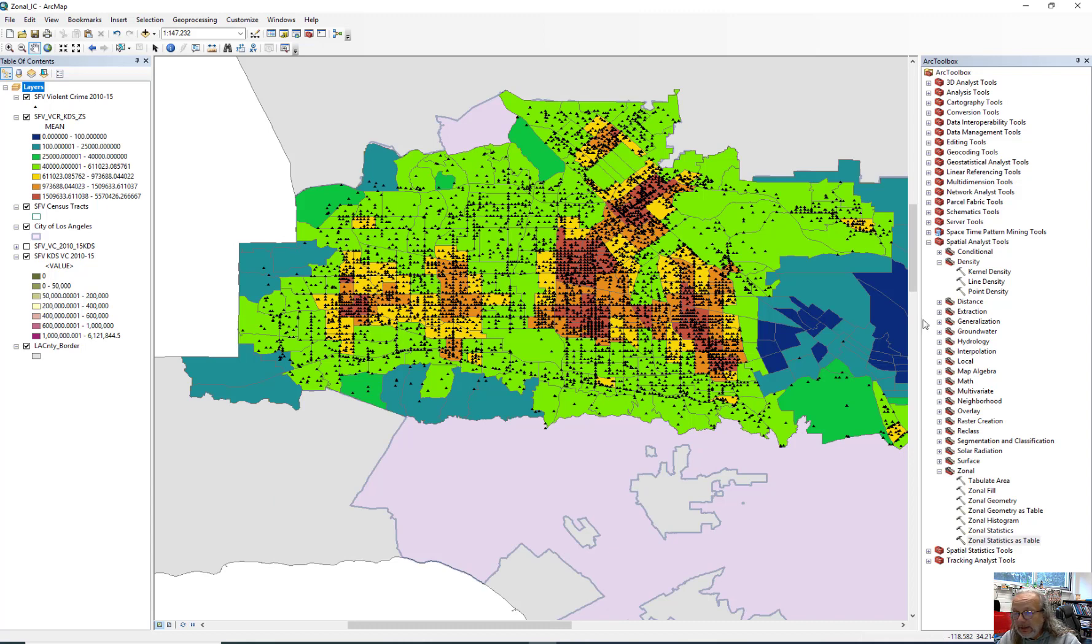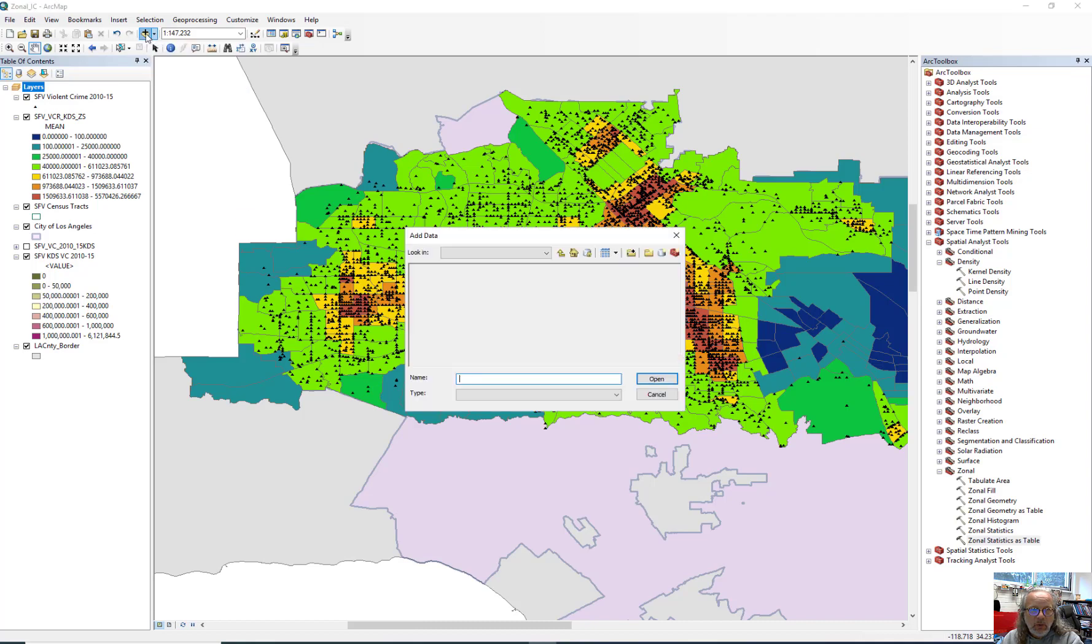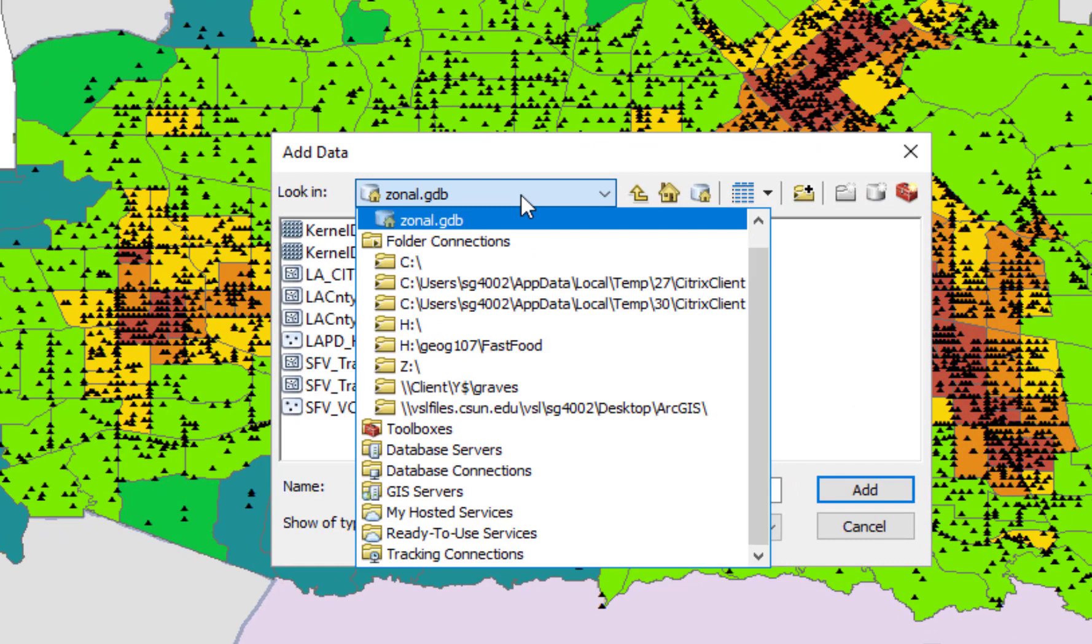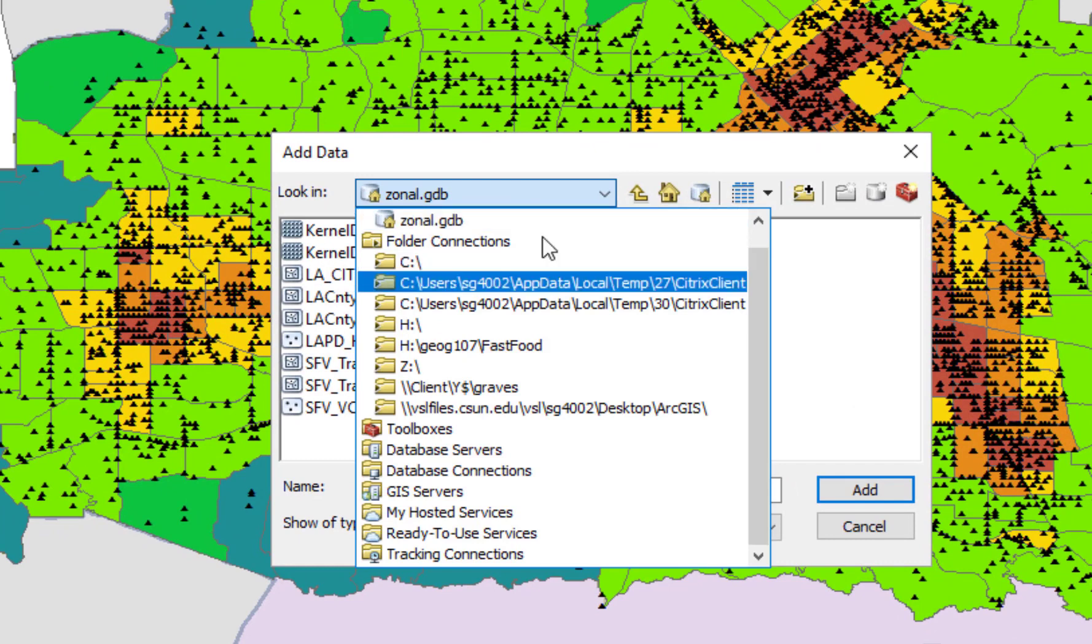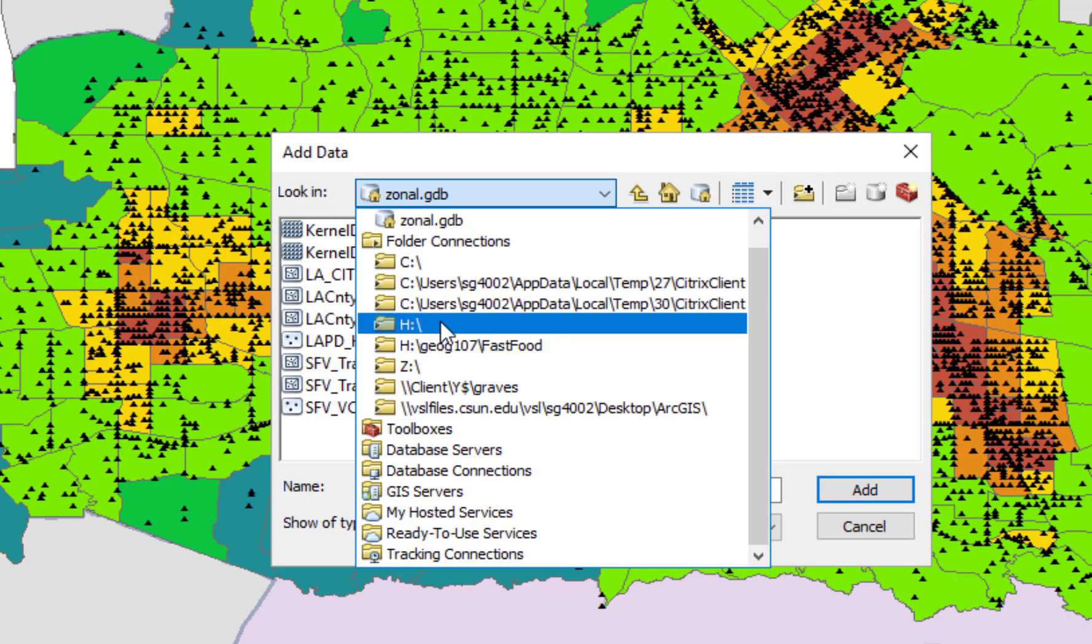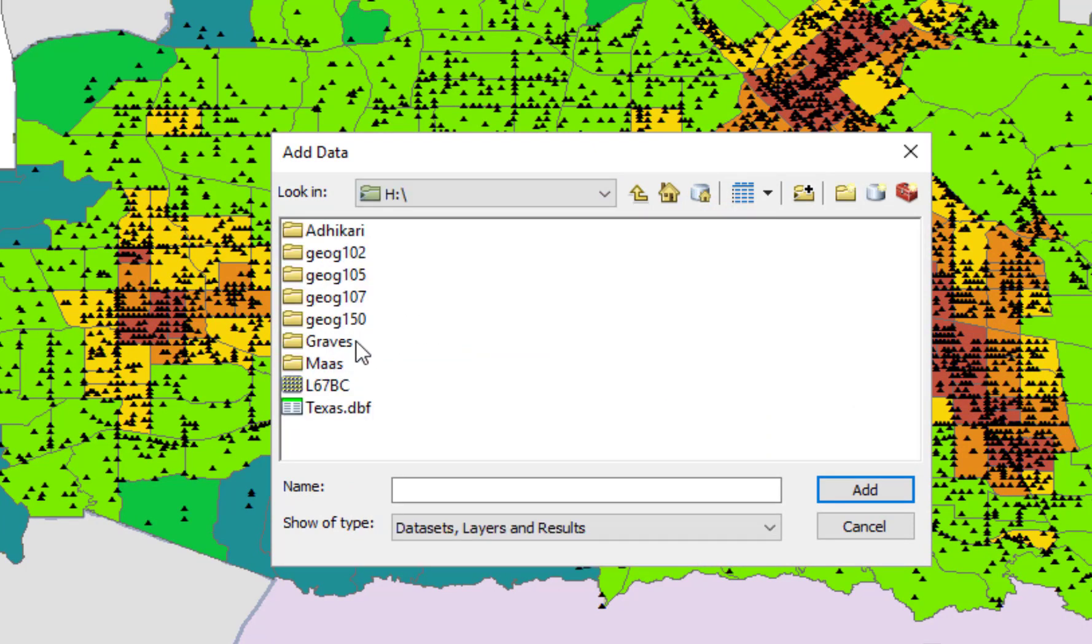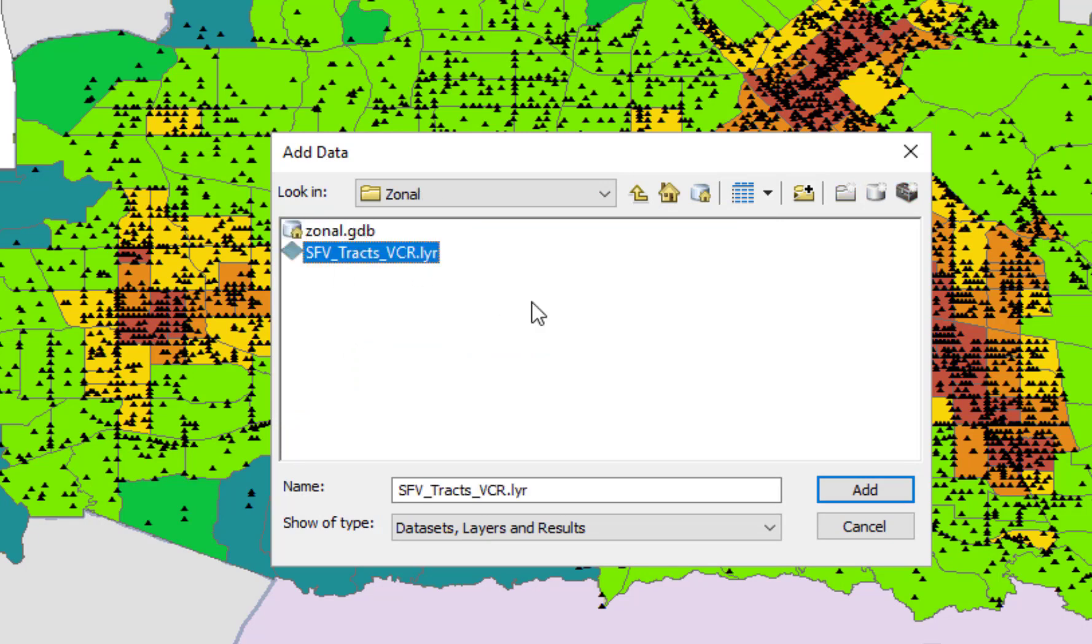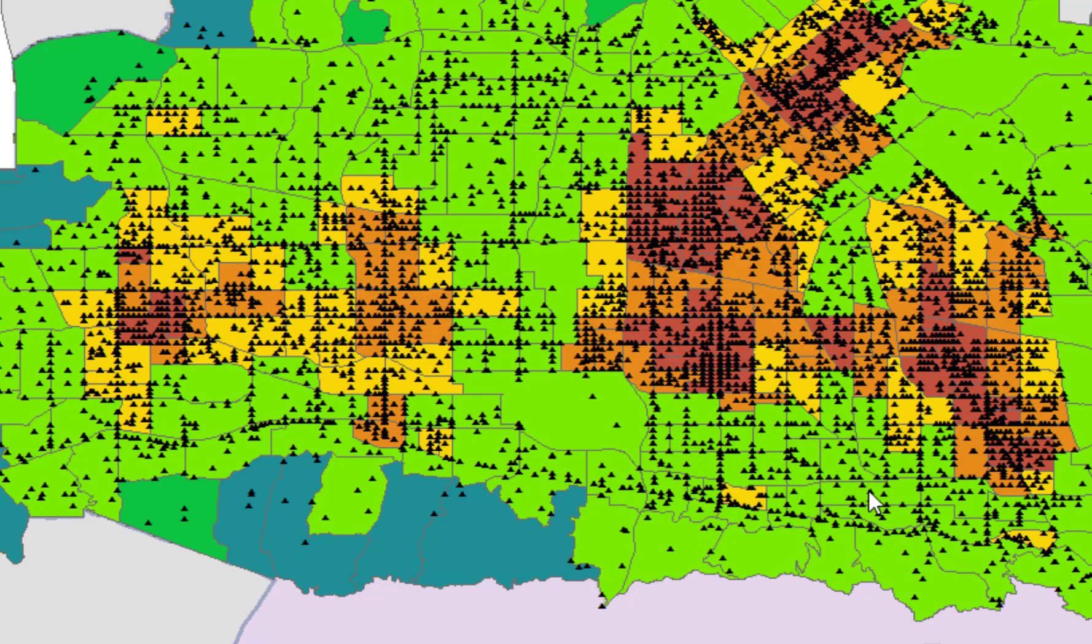Now, the last bit of this that I'm going to point you to is you can go ahead and add one other layer if you feel like it. So this is on that H drive, under Graves, forensic, zonal. There's one called San Fernando Valley Tracts, violent crime rate layer. So add that.